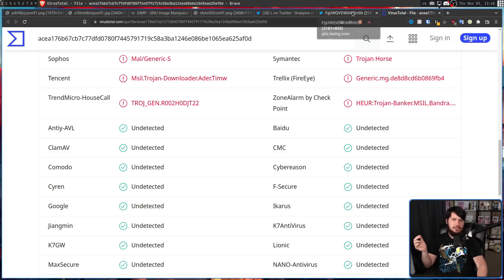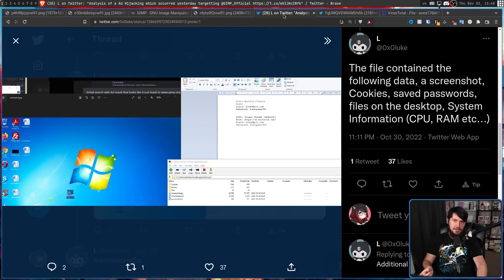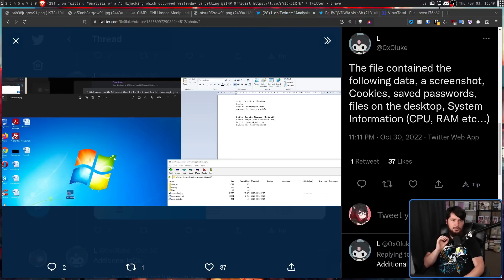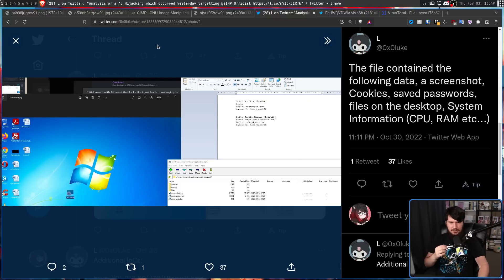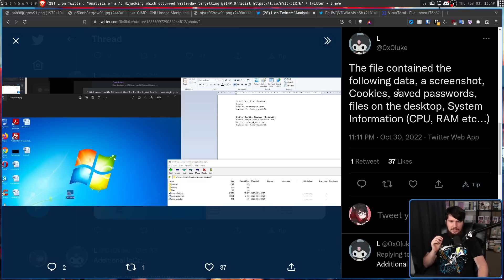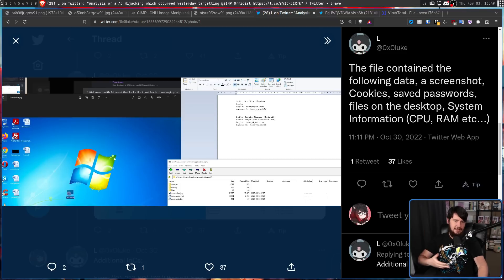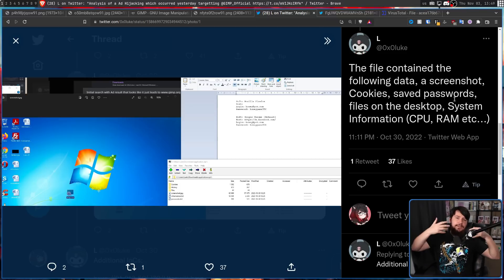There was another variation of this website. Instead of being called Glimp, it was GIMP with two i's, which contained fairly similar malware. Like this one, the file contained: a screenshot, cookies, saved passwords, files on the desktop, system information, CPU, RAM — basically, they are both info-stealer malware.